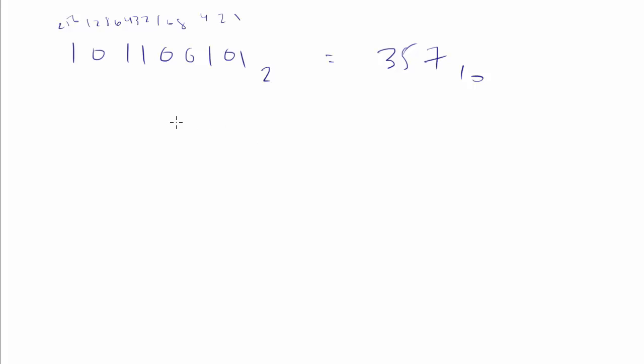I can go through the more manual process and say I have 1, 256. I have 0, 128, 1, 64, and add them together. Somebody check my math on this. Well, we don't need to do it the old-fashioned way.